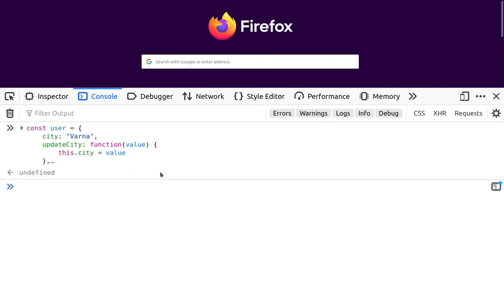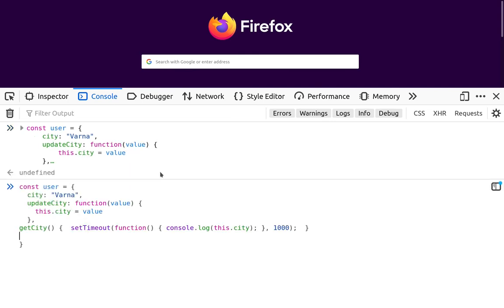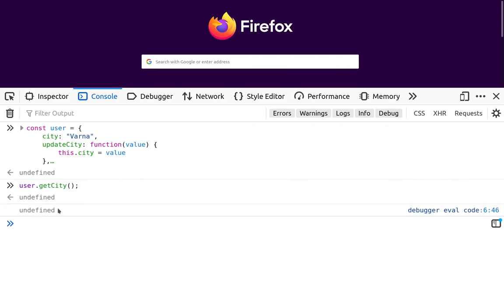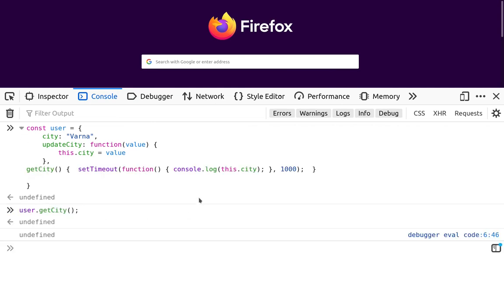And again we'll issue the user.getCity. The output is undefined because we are trying to reach window.city, because this keyword is bound to the window object, not to the user object.